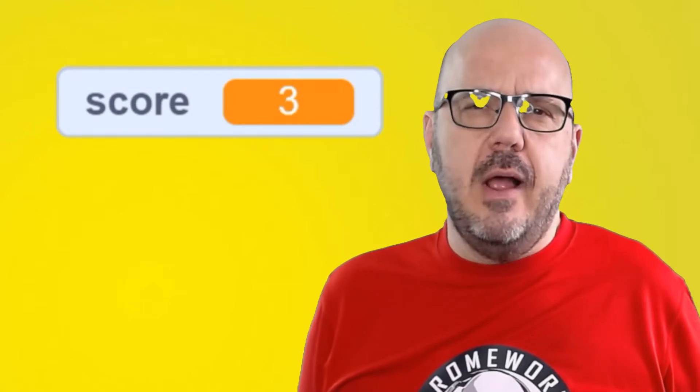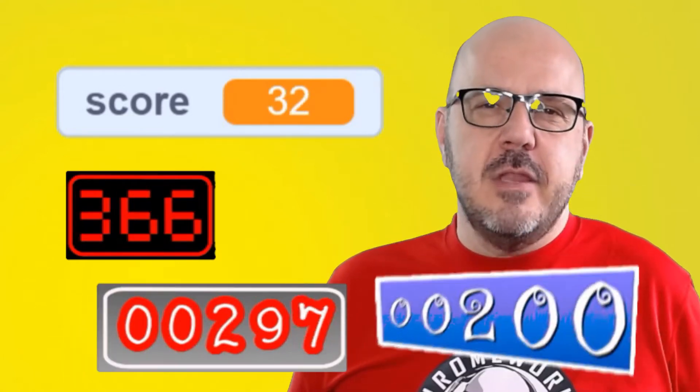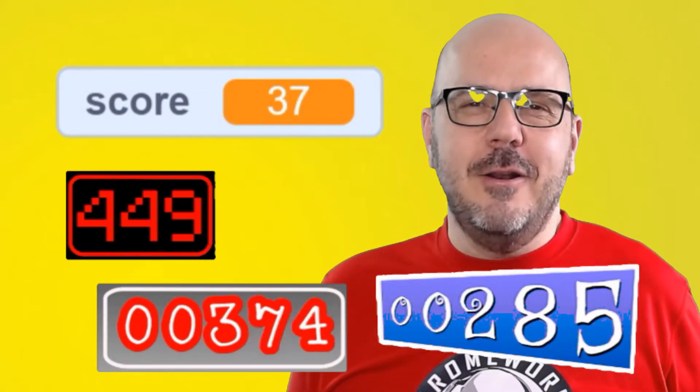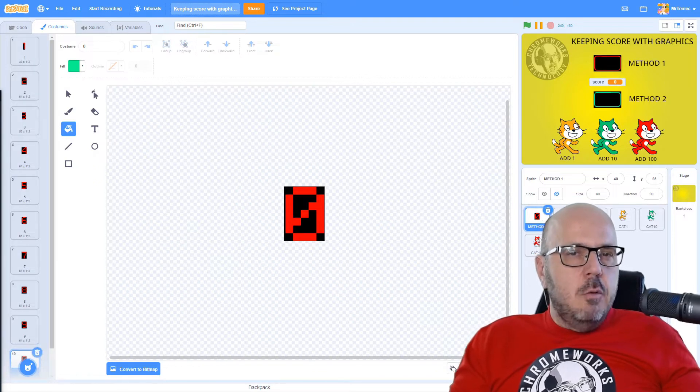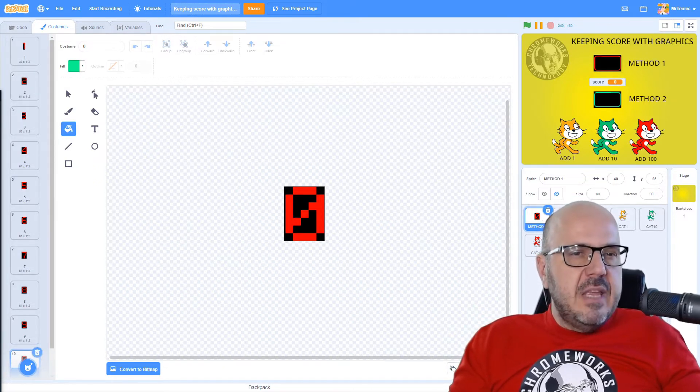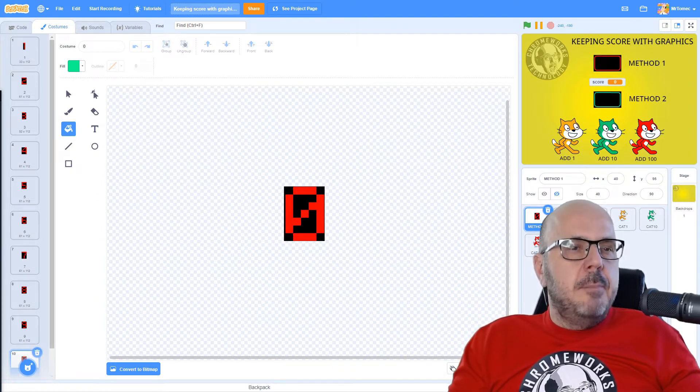Scratch's orange and gray variable boxes work okay, but they get a little monotonous after a while. Today I'm going to show you how we can create custom graphics and code them to make our own really cool scoreboard screens like this one, or this one, or maybe even something like this. It's really not too hard at all — let me show you how.